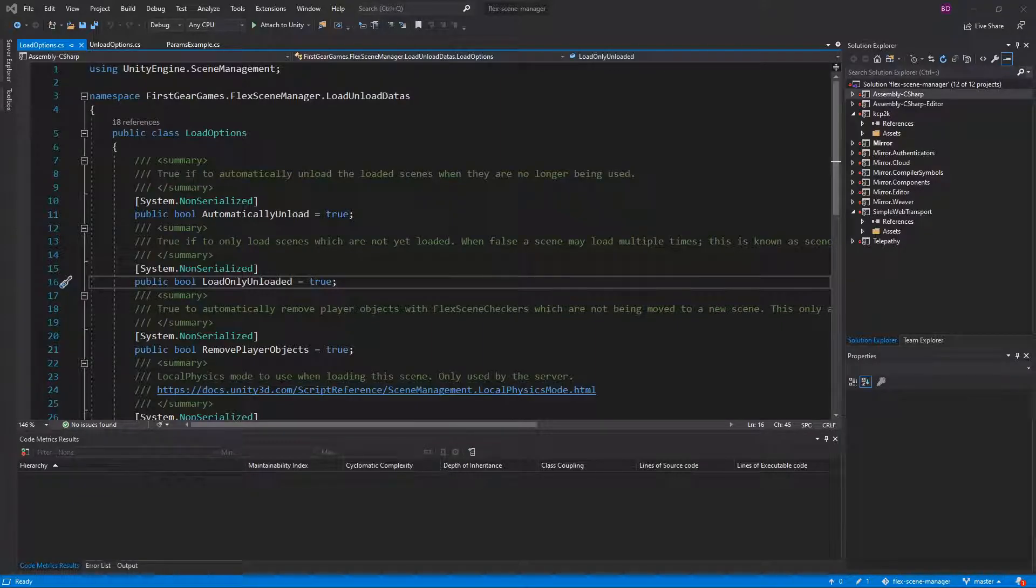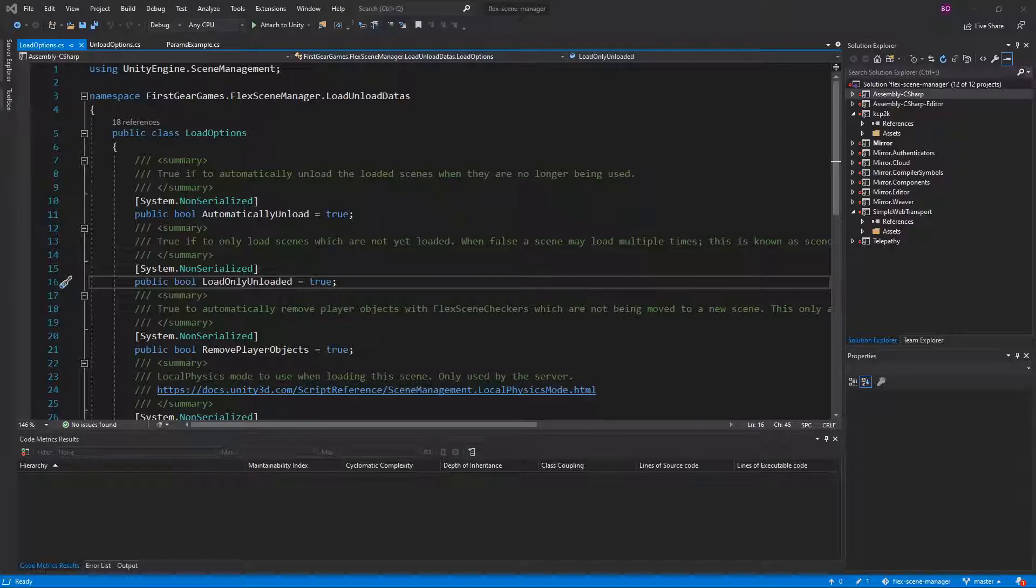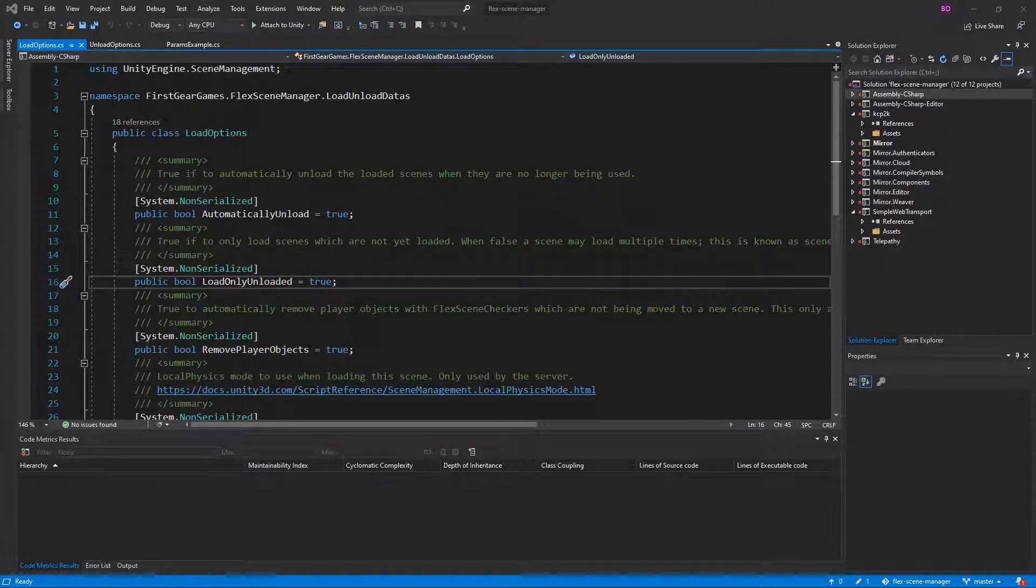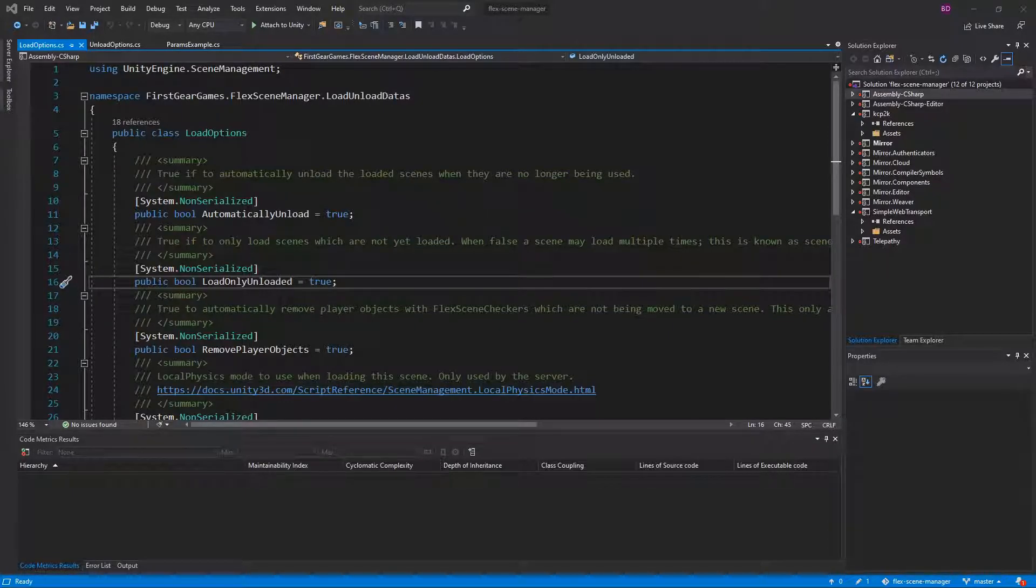I'll talk about that in a moment. Also, if you are using scene stacking, which means setting load only unloaded to false, you can also specify the scene handle which to load clients into. This is not done in the load options, but whenever you specify which scene to load for the client. This allows you to load additional clients into an already stacked scene instance. I have examples of this in the demo folder.